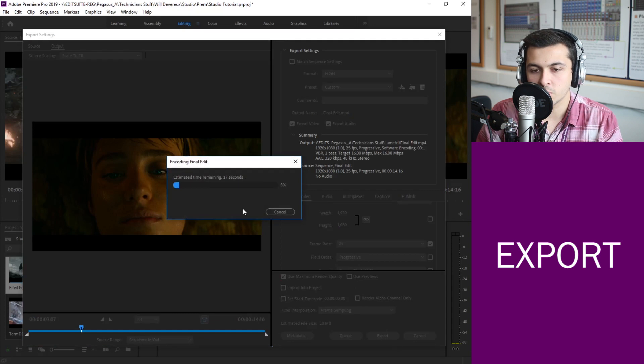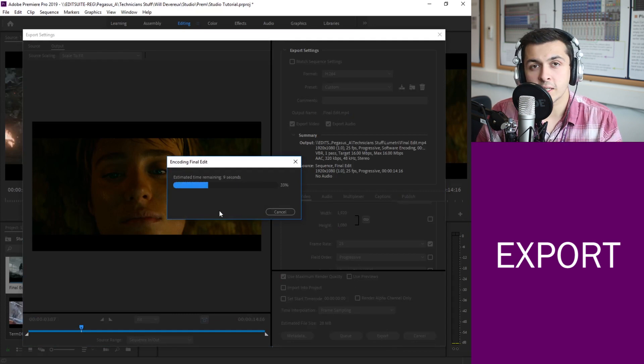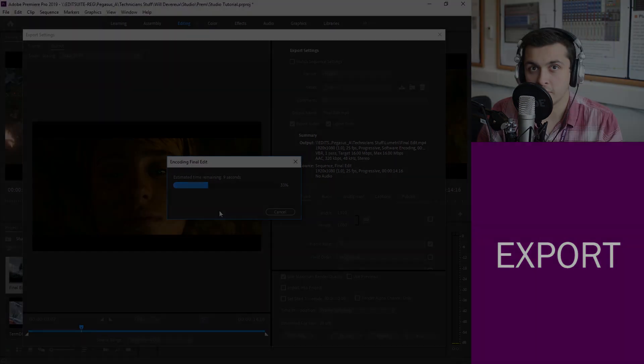And that will give you a rough time on how long it will take to export the video. Obviously the longer the sequence the longer that export will take so bear that in mind if you're coming up to deadline time.